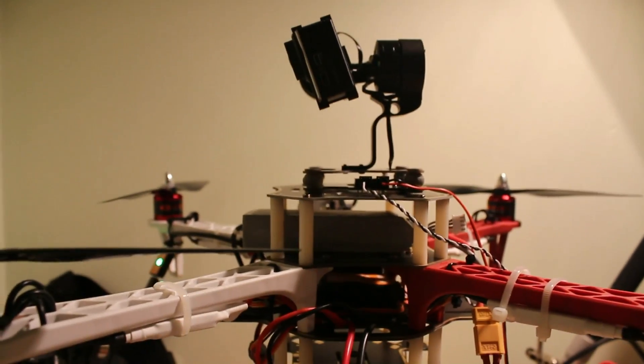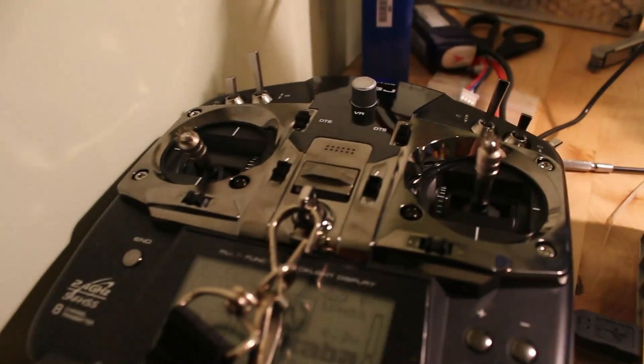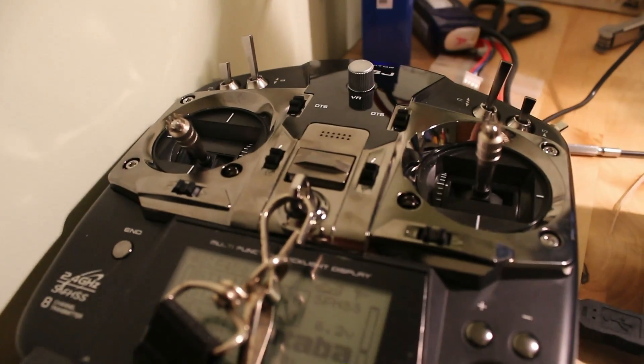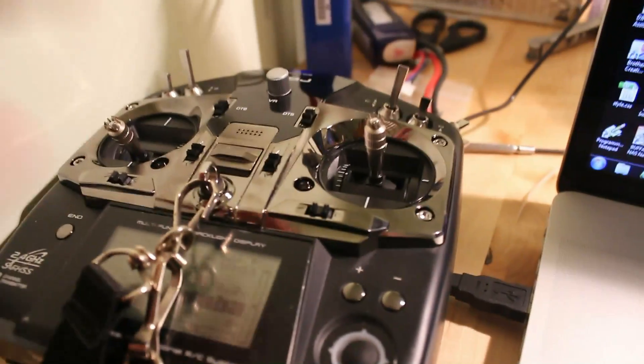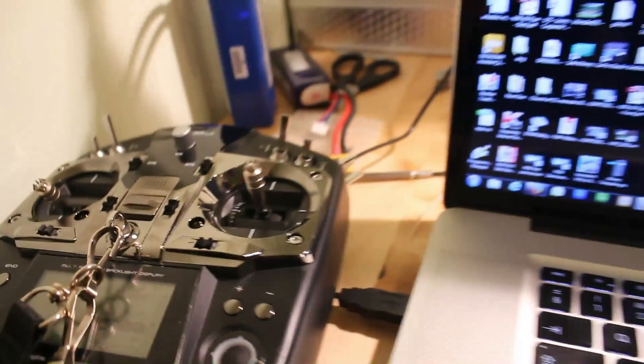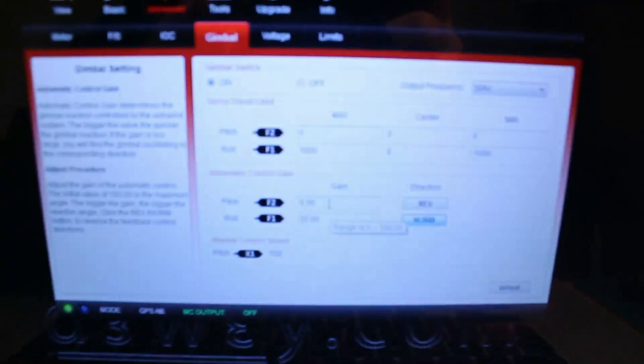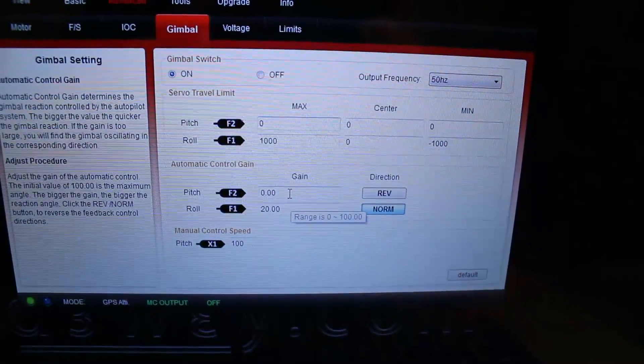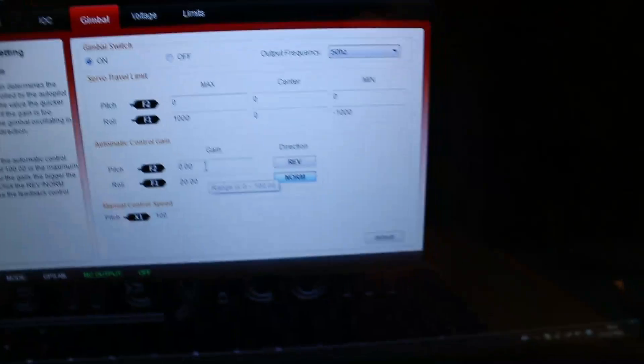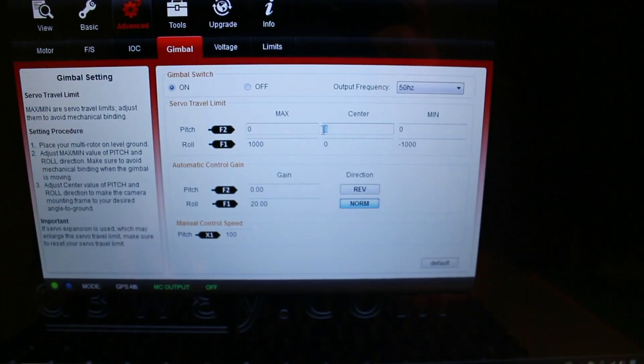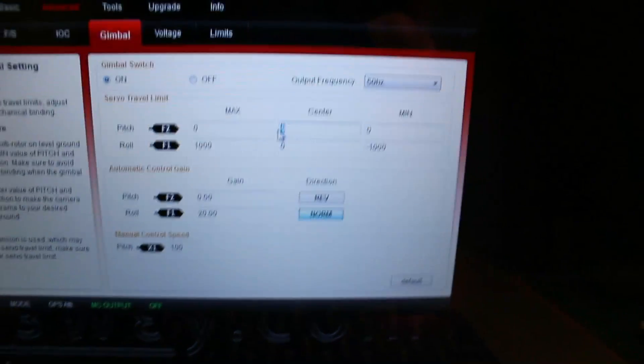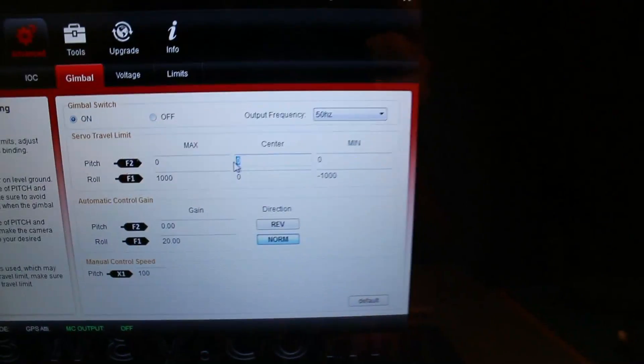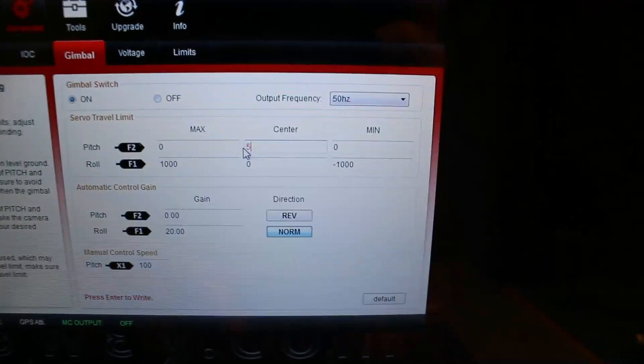So what we now want to do, I'm using a T8J here. If you've got a Phantom TX, don't worry, you'll have the lever that you'll be using for this. So what we want to do, back to your settings, the first thing I want to do is play around with the center setting.